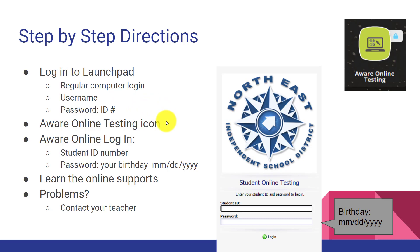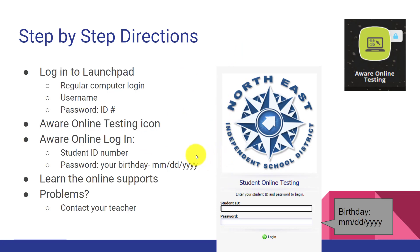Then you will look for the AWARE Online Testing icon. It looks like this. Once you click on it, you will go to a site that has your AWARE login. It will look like this and it will say Northeast ISD on it. This login is different.